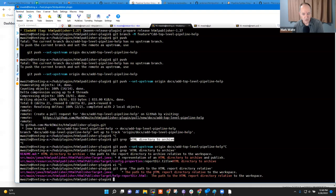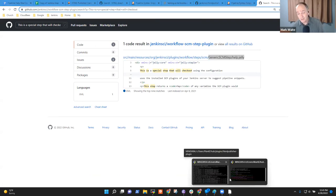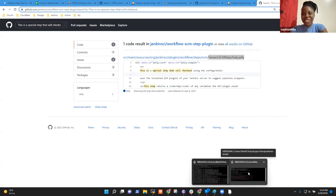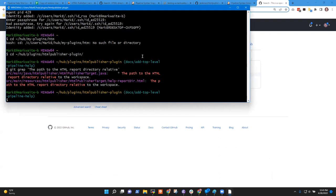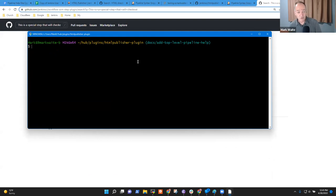Sophia asks if we should keep exploring. She mentions she also found it difficult to find certain references on the pipeline syntax page, so let's work through it together. Making a directory in 'src/main/resources' matching the Java implementation path and creating a 'help.html' there as an experiment.